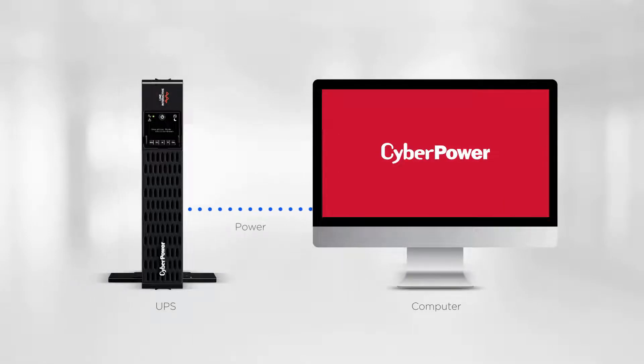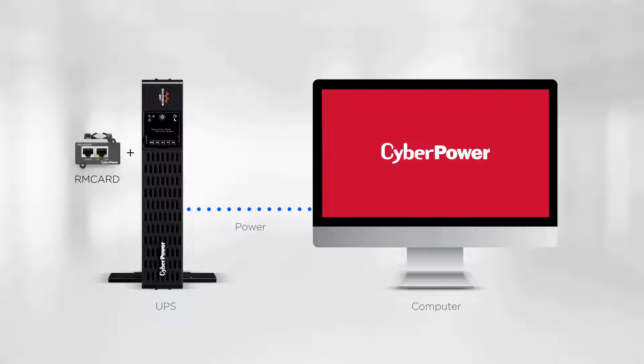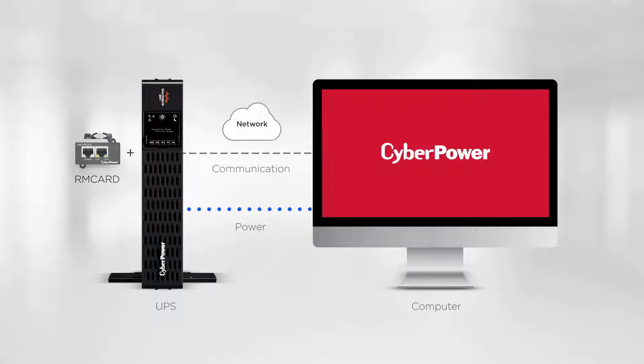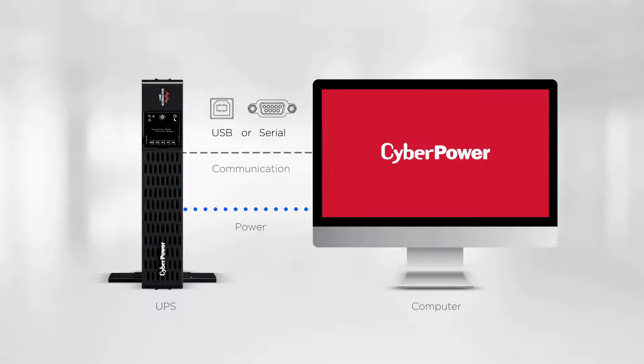To start, it is recommended to establish communication between your computer and UPS. If your UPS has a Remote Management Card installed, please connect it to your network so it can communicate with your computer. If your UPS does not support SNMP capability, you can use a USB or serial cable for connection.